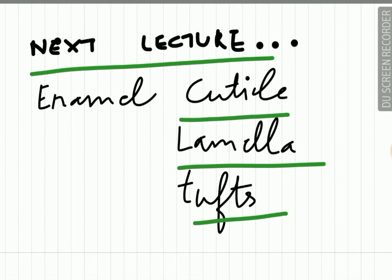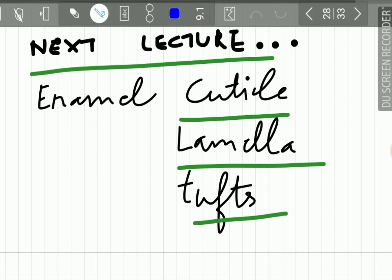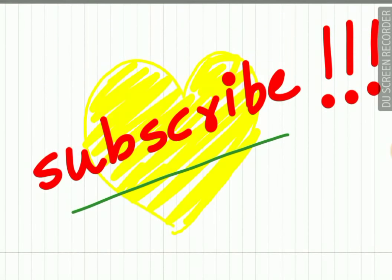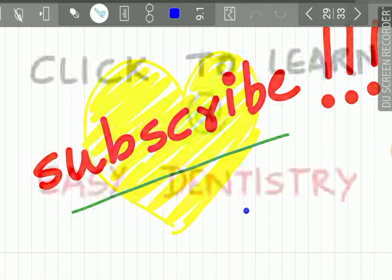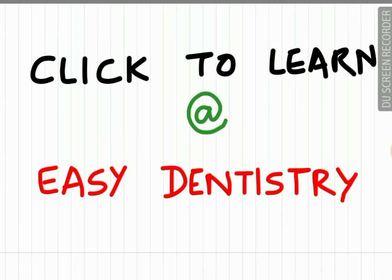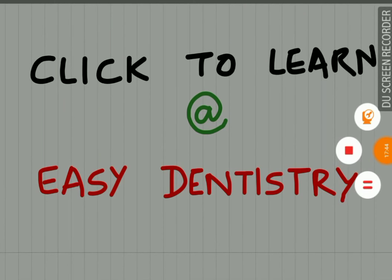In this lecture, we have studied about the various structures of enamel. In the next lecture, we will be studying about enamel cuticle, lamella, tufts in detail and also various age changes in enamel. Friends, if you like the video and find it helpful, please subscribe to our channel and share the knowledge with all your friends. Easy Dentistry is all about helping you learn dentistry very easily. Please subscribe to Easy Dentistry.